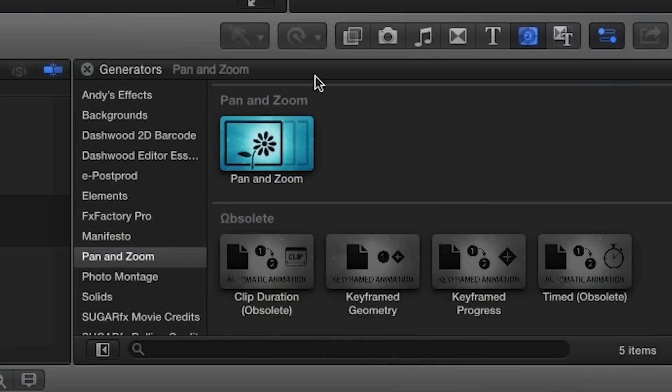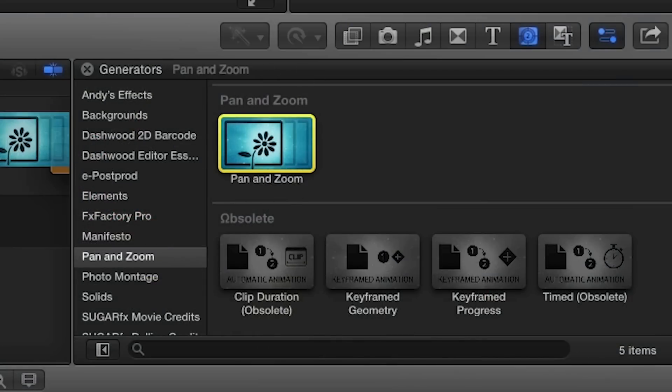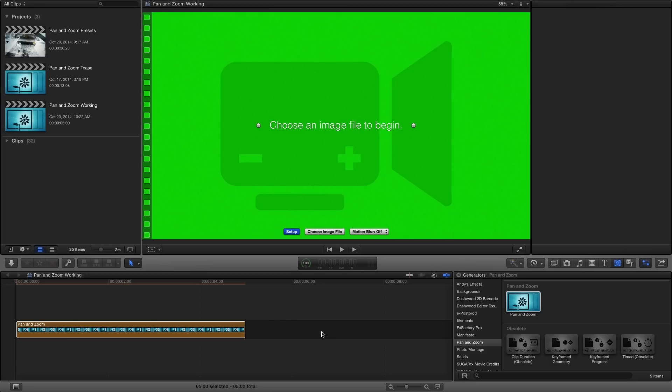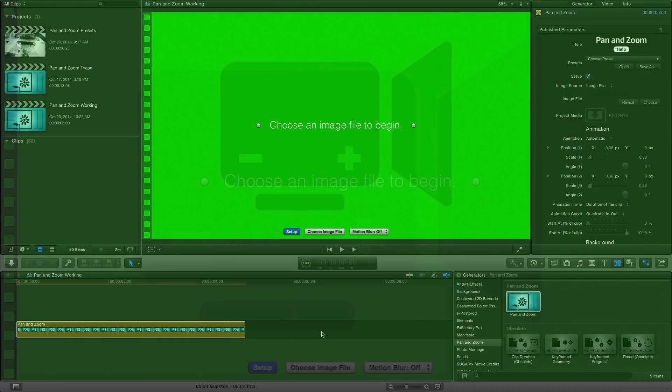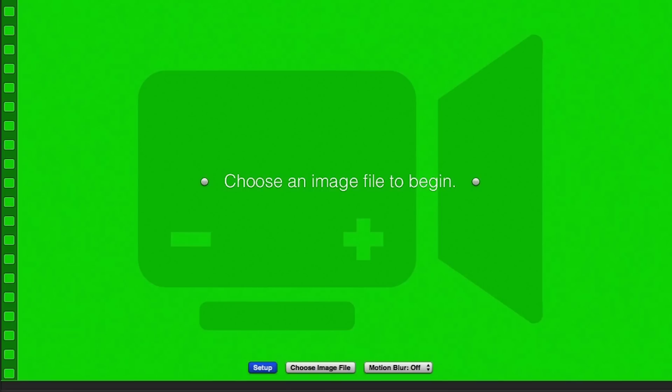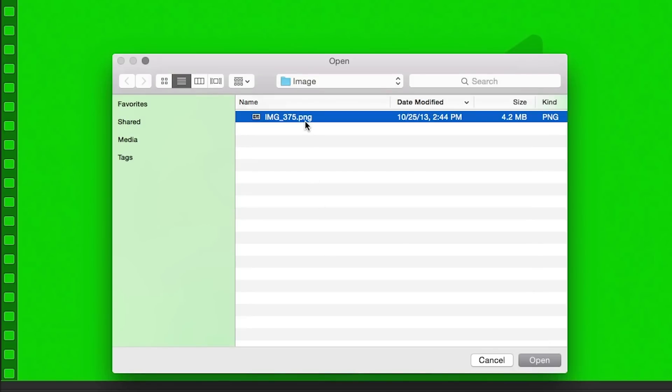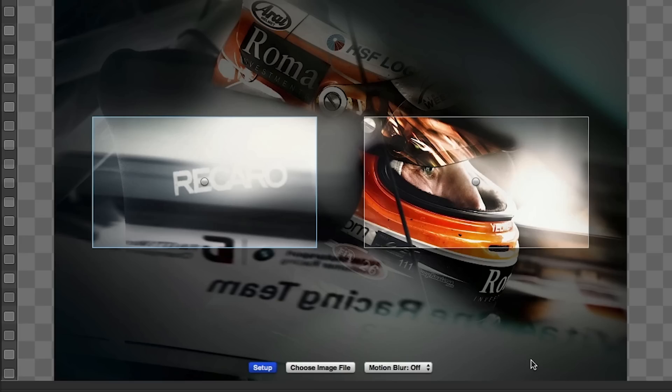For our example, first I'll drag the Pan and Zoom generator to my timeline. In the viewer, we're greeted with a friendly message saying, choose an image file to begin. From the on-screen controls at the bottom, I'll click choose image file and use the file picker to select a still photo.